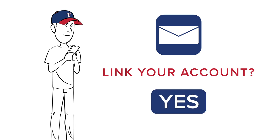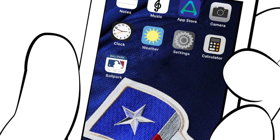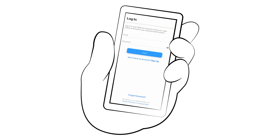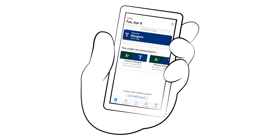You're going to want to do that. Then go back into your app and log in one more time with your MLB.com email and password combination to finish linking your account.